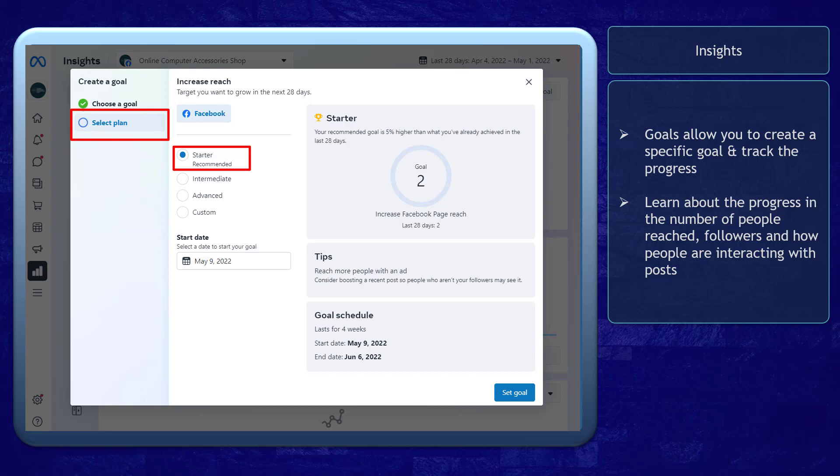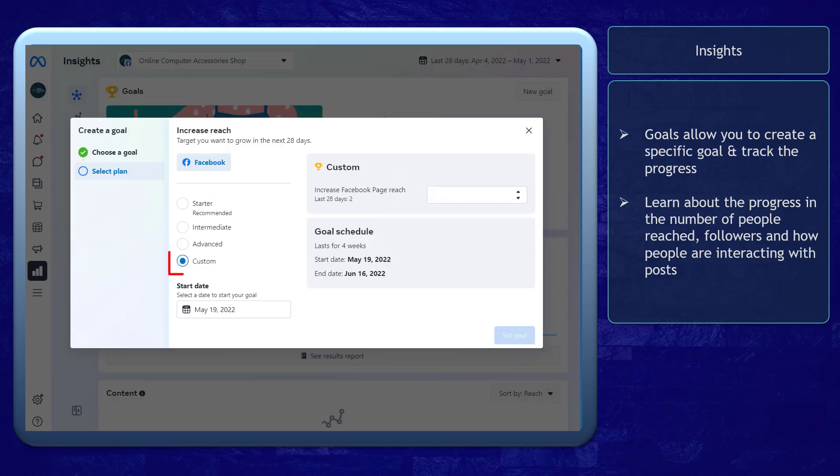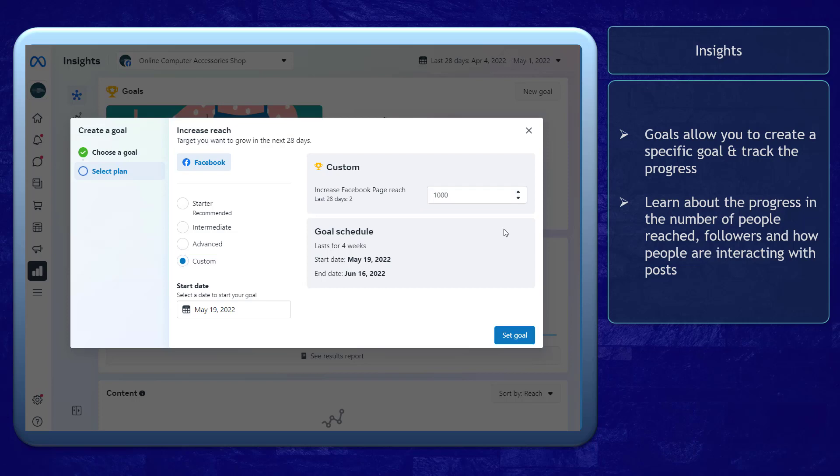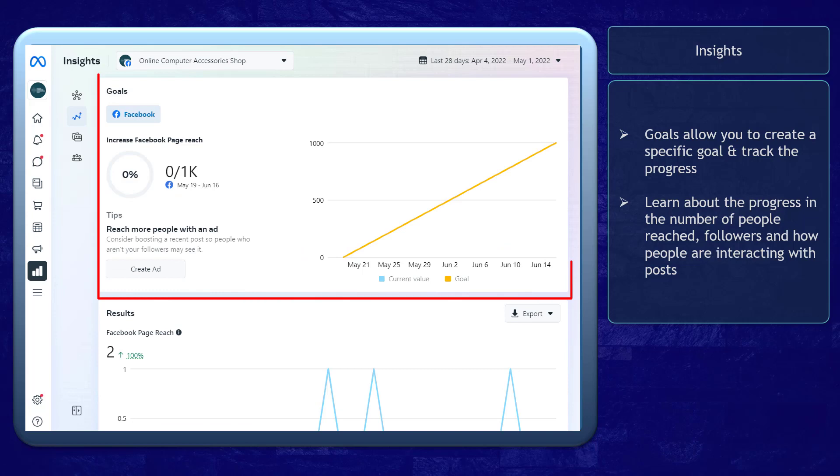You can set the starter goal, intermediate, advanced, or custom. As you choose different goals, it will increase the percentage of the recommended goal for your page. Custom allows you to set a specific number of page reach in 28 days, and as the day passes, you can check the overview of this goal.